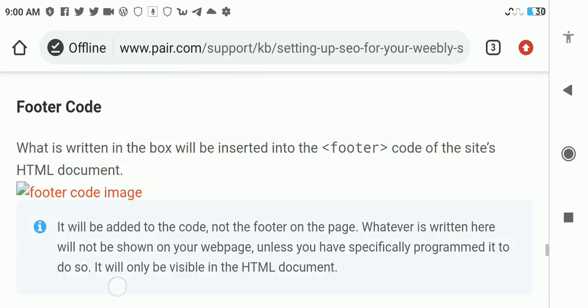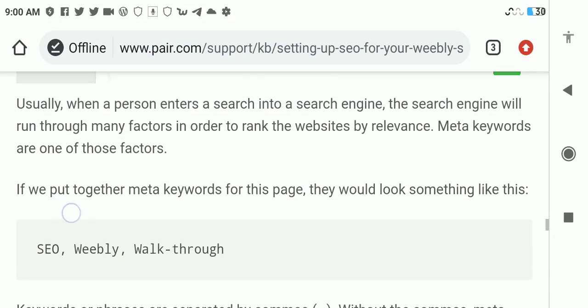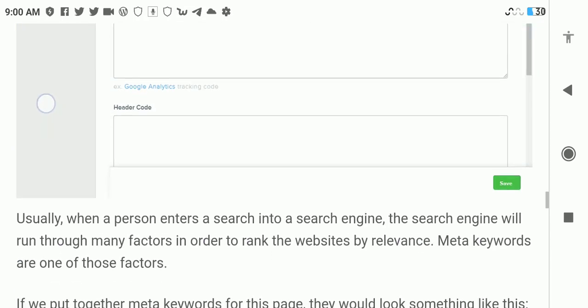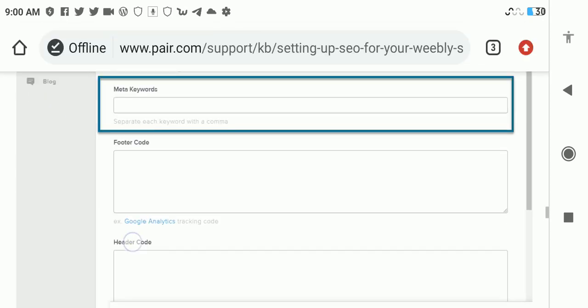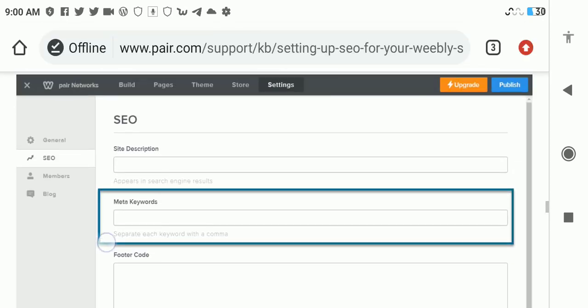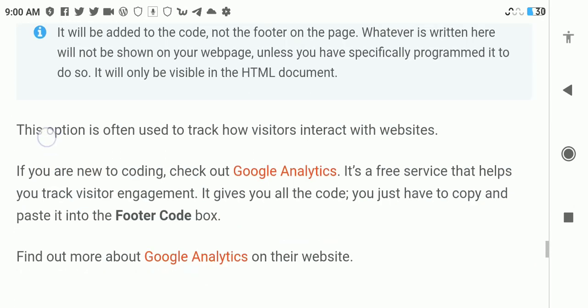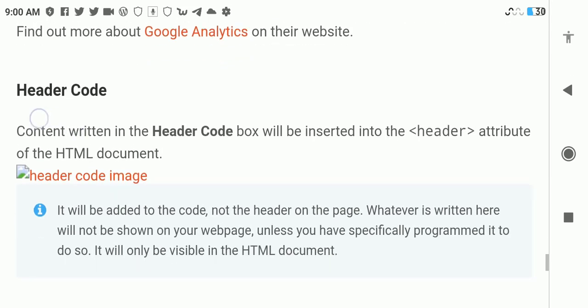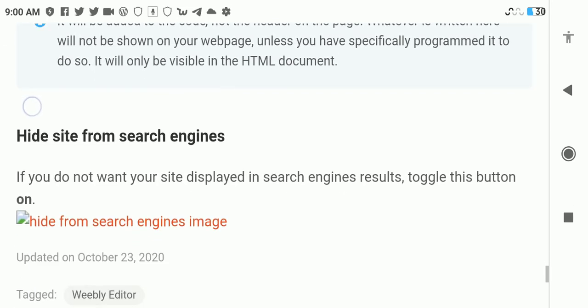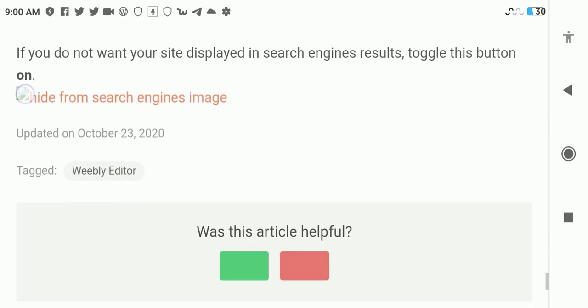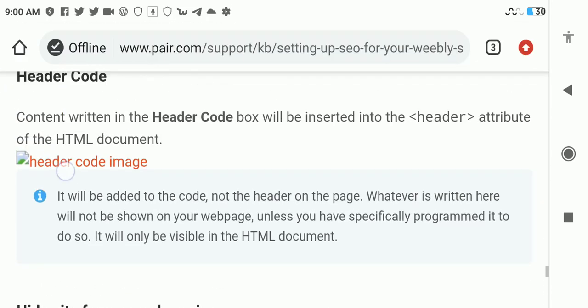Another option is hide from search engines. If you do not want your site to display in search engines, you can toggle that option, hide from search engines.